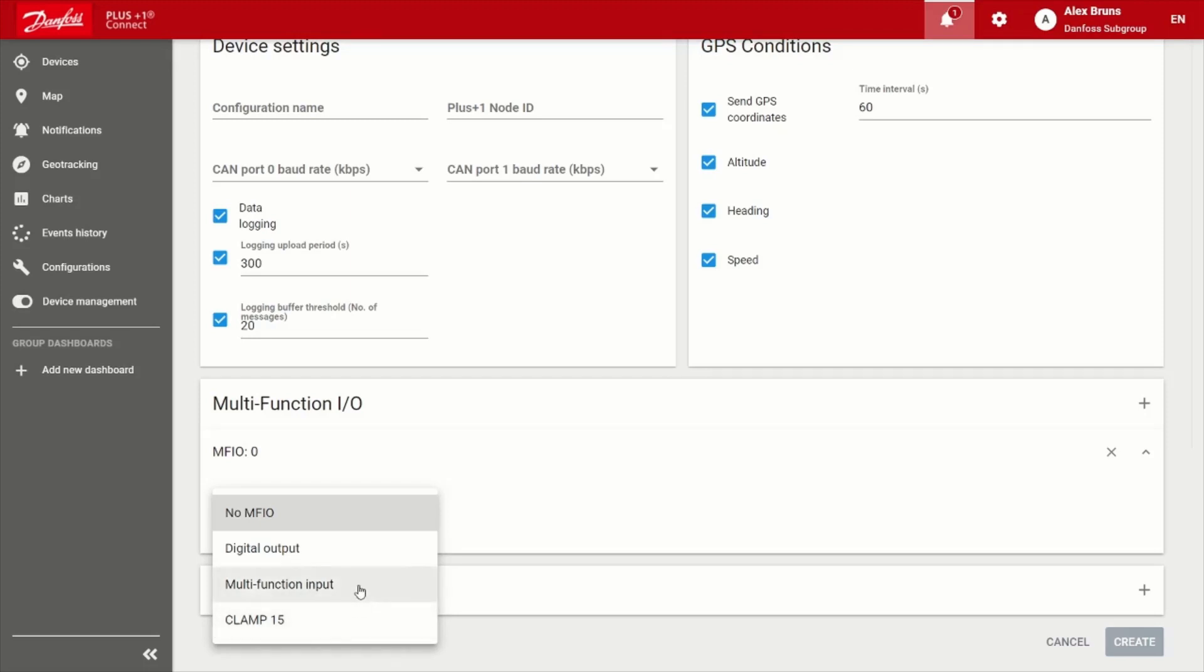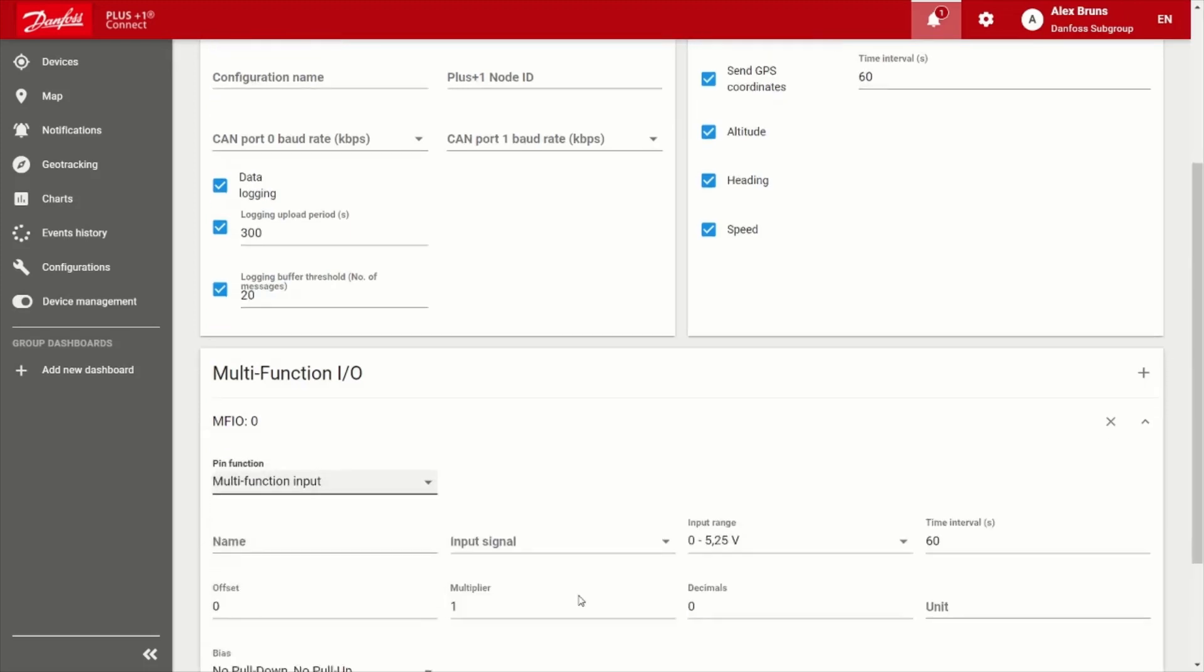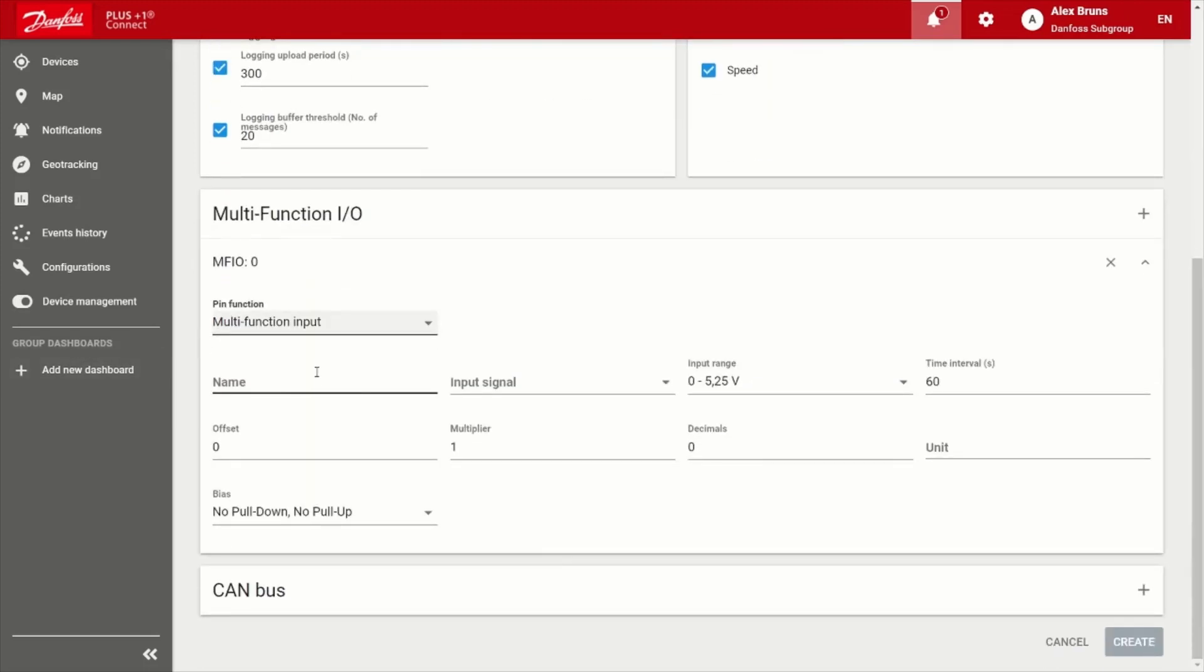So for this example, we'll just show a multifunction input. So if you have a fairly simple machine, but you want to monitor charge pressure, you could install a pressure sensor on there. And of course, give it that name.